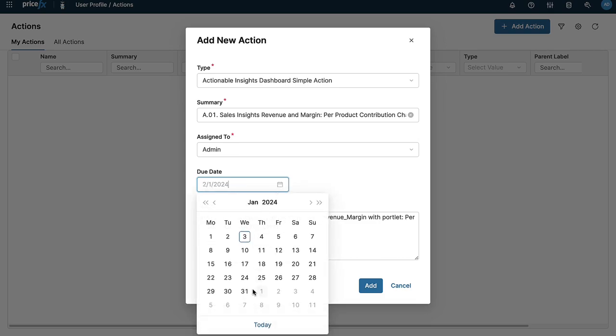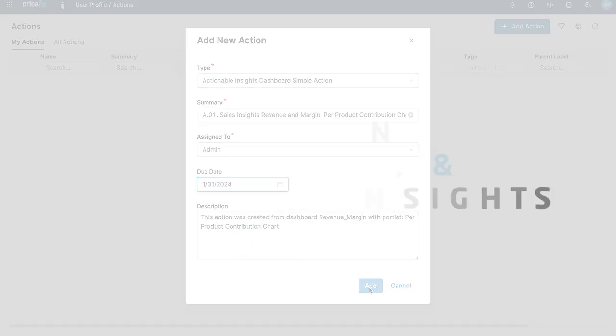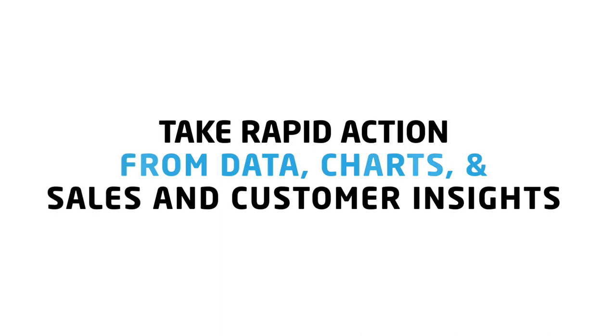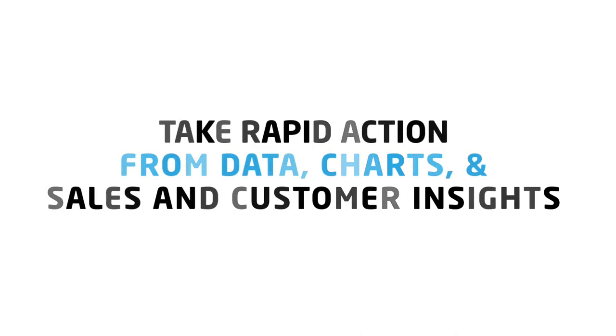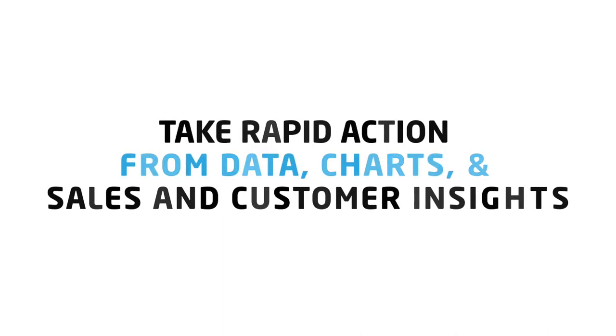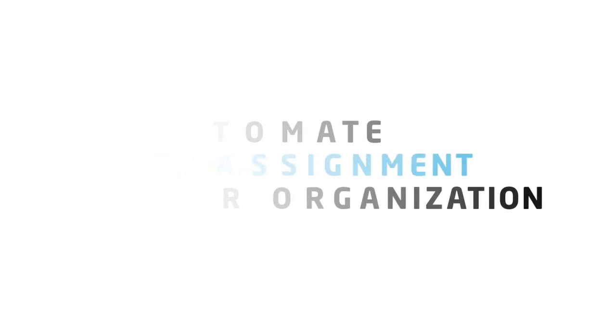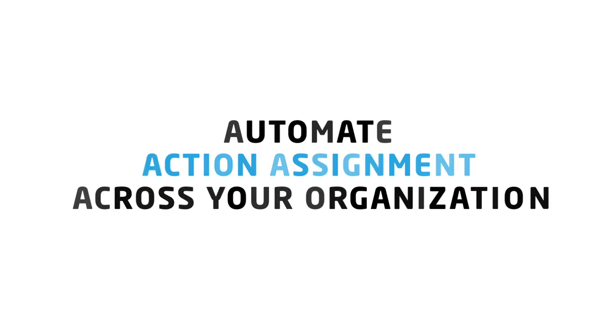Using Actionable Insights allows you and your colleagues to take rapid action when identifying gaps and opportunities within your organization's data and to automate, assign, and monitor actions for repetitive analytical tasks.